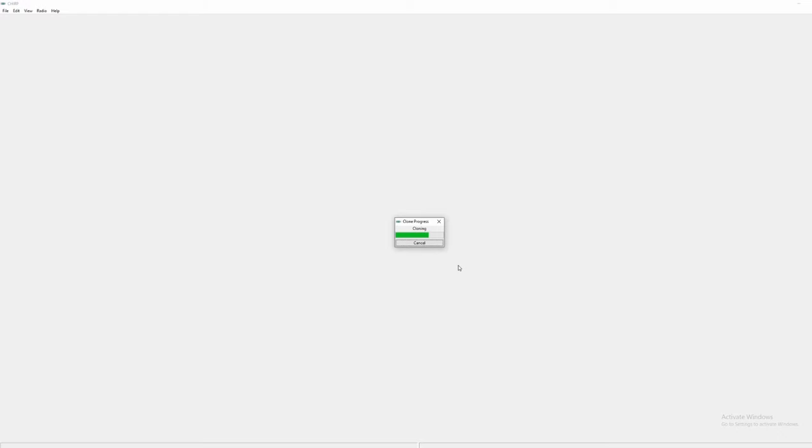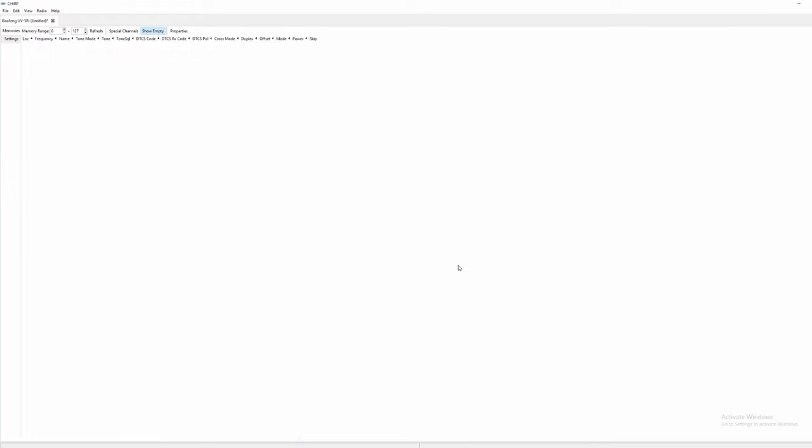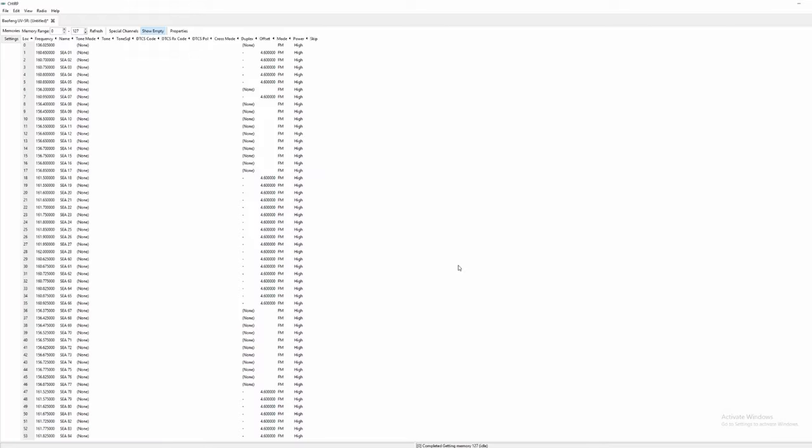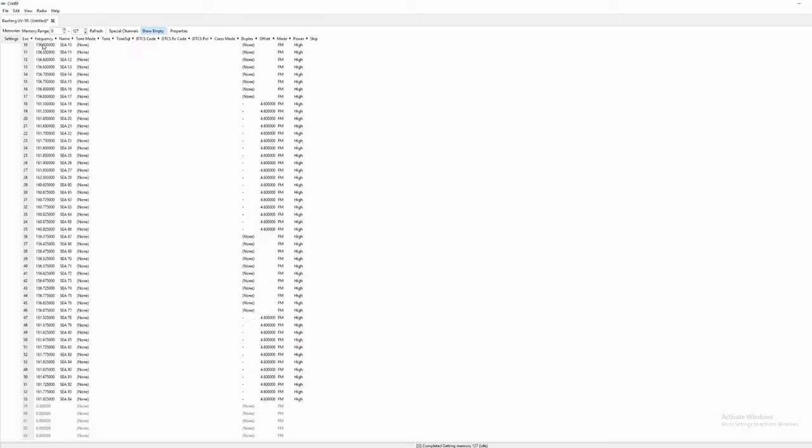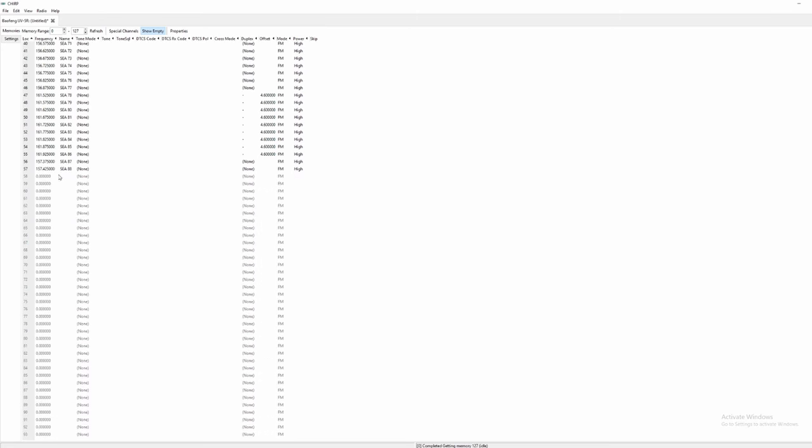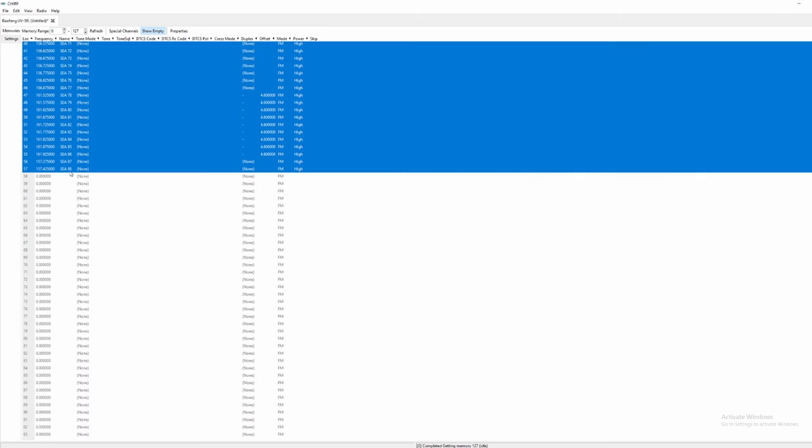If this is the first time you've connected your Baofeng this list is probably going to be filled up with a bunch of stuff that we very likely do not want to transmit on. If you have the proper licensing to transmit on these frequencies you'd definitely know but I'm going to assume that you're a new user when it comes to radios. Alright so we're going to hold down shift, click the very first channel and then click the last channel on the list. Then hit the delete button on your keyboard. We're going to completely wipe this thing.